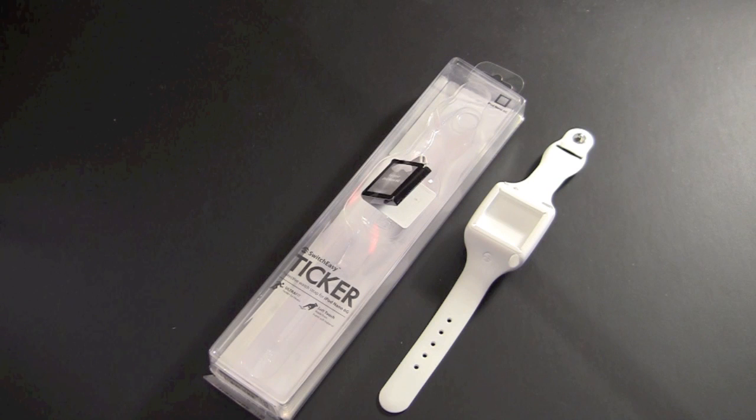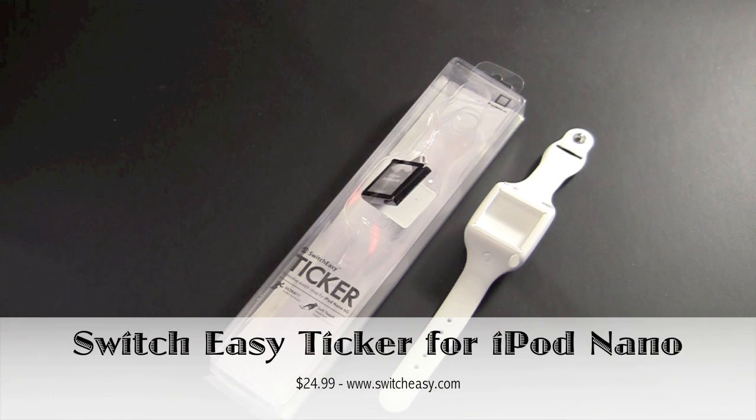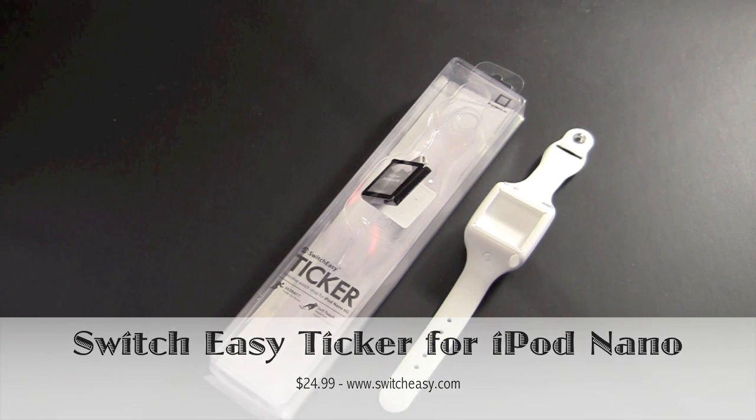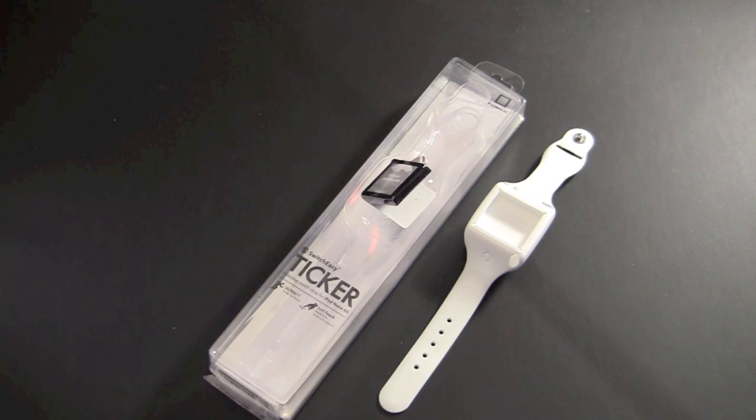Hey guys, it's Larry Greenberg and today we're going to take a look at the SwitchEasy Ticker protective watch strap for the iPod Nano 6G.